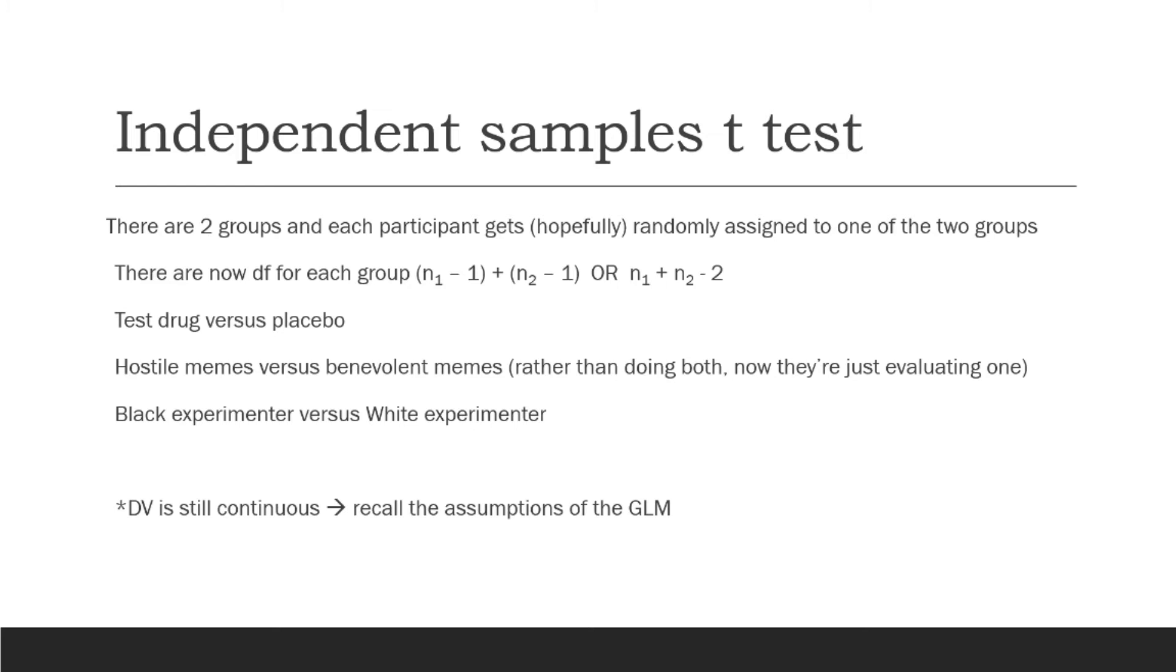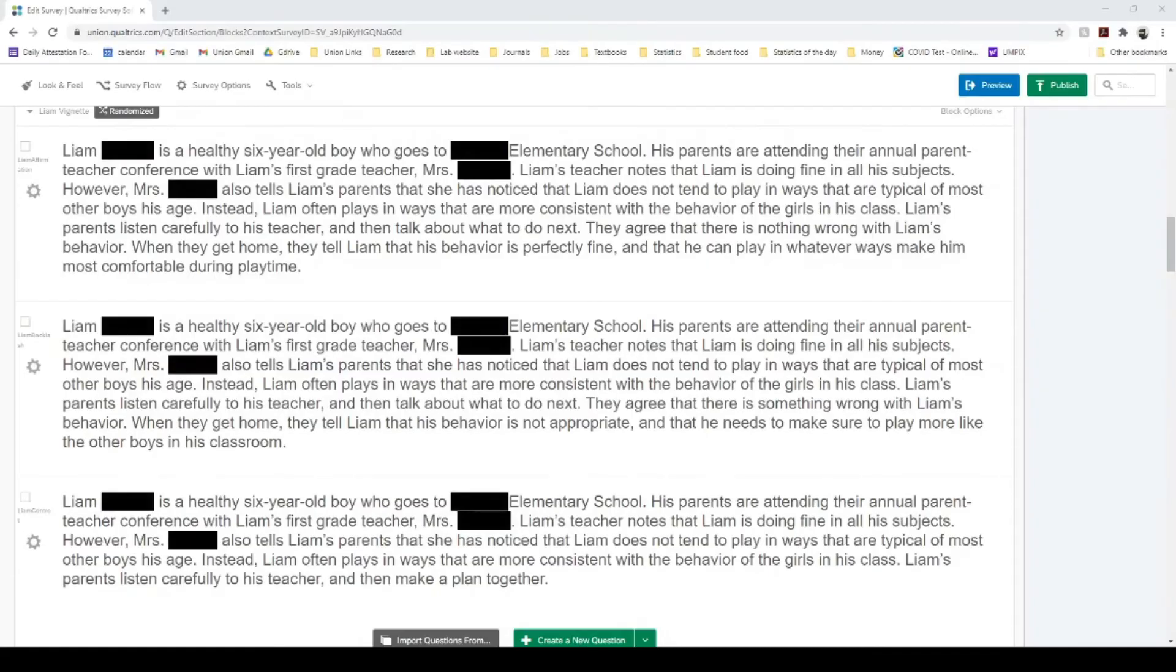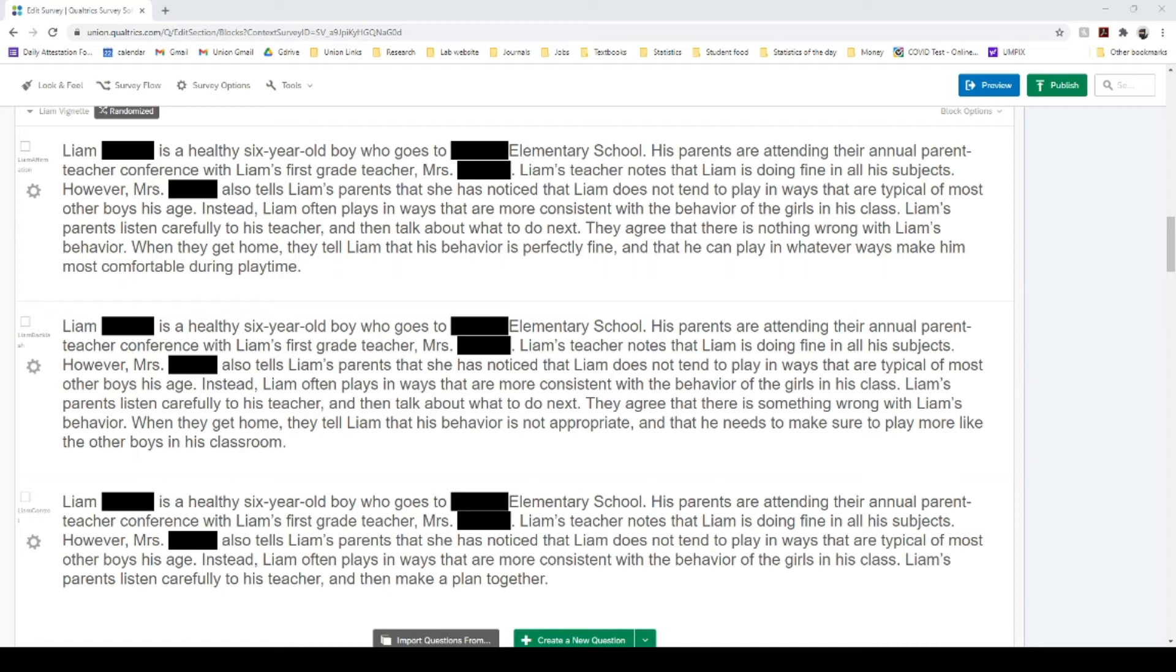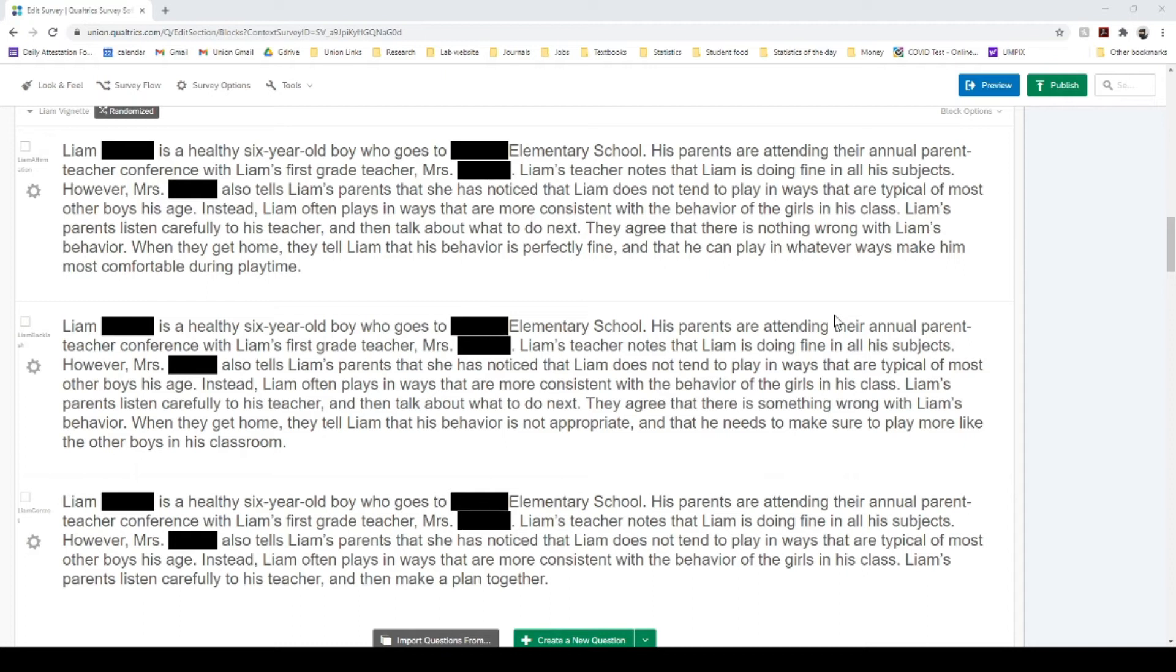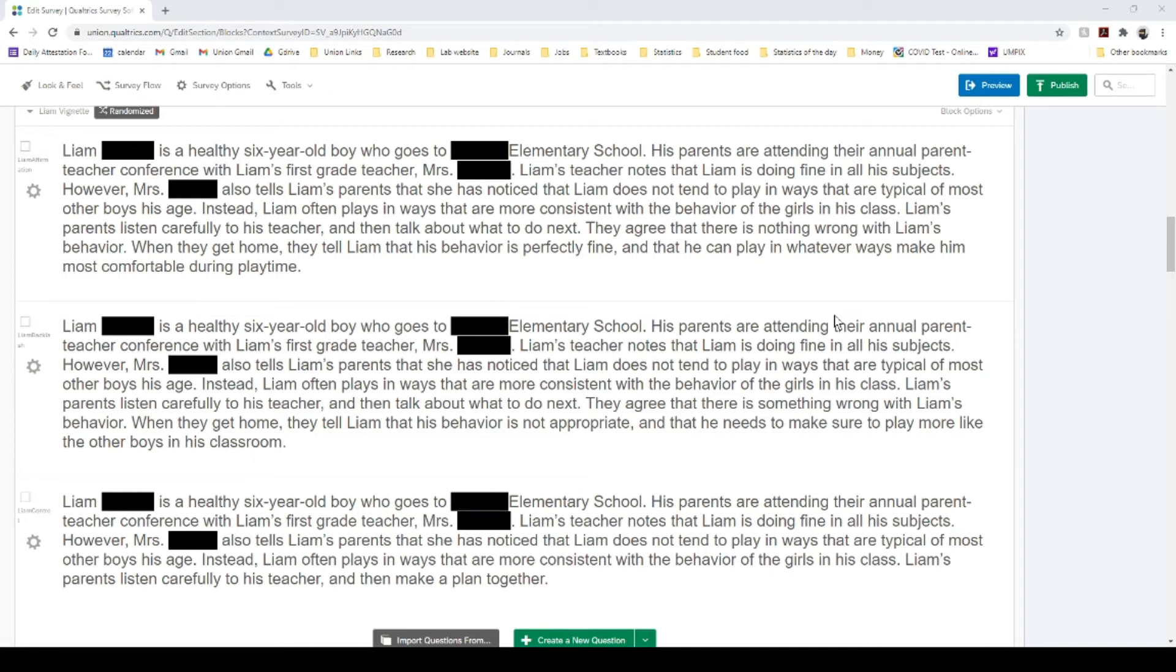So real quick, I'm going to show you the study that we're going to be analyzing here. So in this study, we manipulated whether a child was a boy or a girl. So first we have Liam, then we also had Emma was the other one in this situation. And so Liam is described as a healthy six-year-old boy who goes to a specific elementary school. We have the name of the school blacked out to get people to think that we're actually putting this information in there by hiding the names. So to get them think that this is more realistic here. And Liam's teacher describes Liam as someone who's doing quite well. However, Liam doesn't tend to play in ways that are typical of most other boys his age.